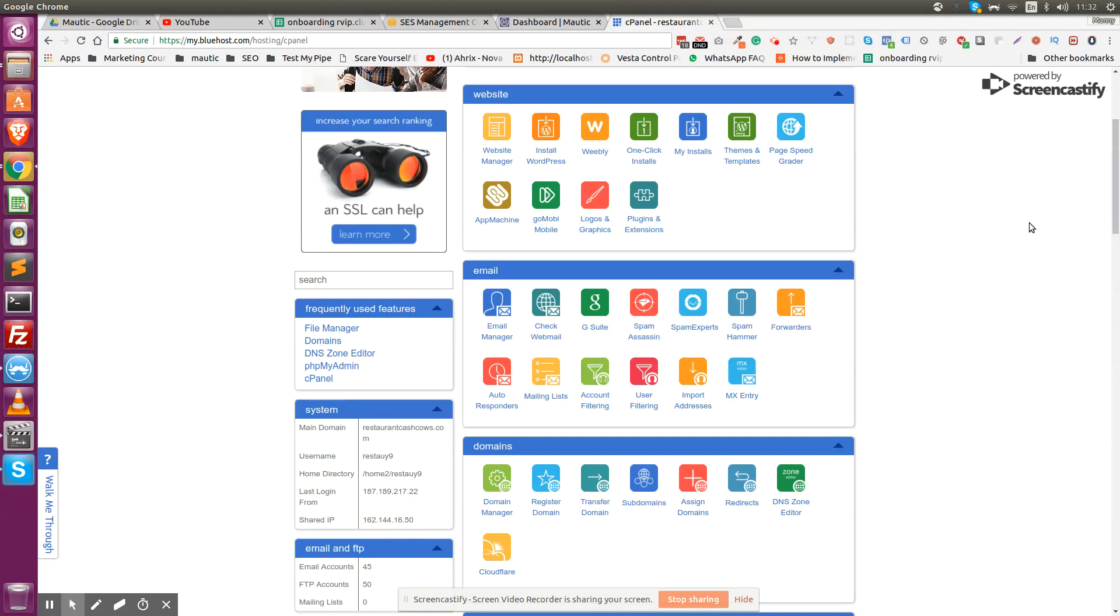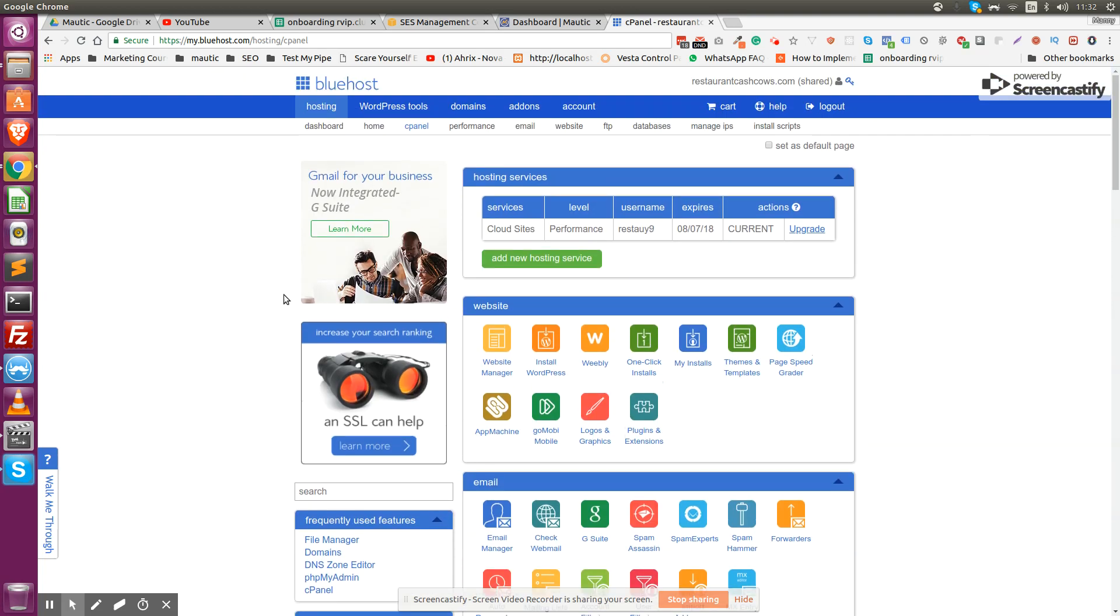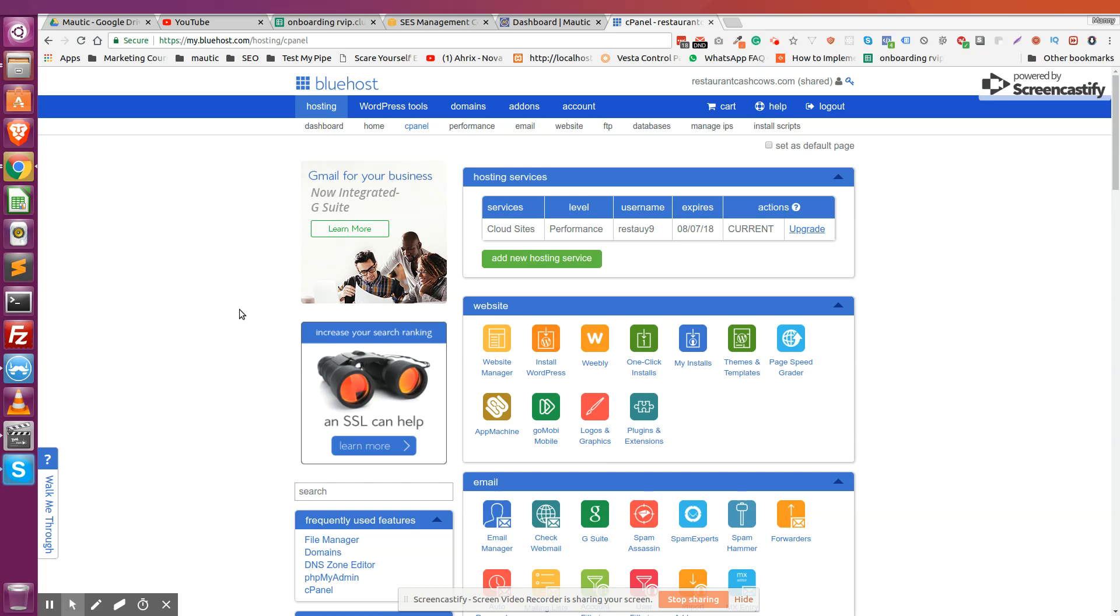Alright, so in this video I'm going to show you how to configure Amazon SES with your Mautic instance so that you can send emails from your Mautic campaigns. My email address is set up with Bluehost and also my domain, so you're going to have to verify two things: your domain name by changing the DNS settings, and then you have to verify your email address.